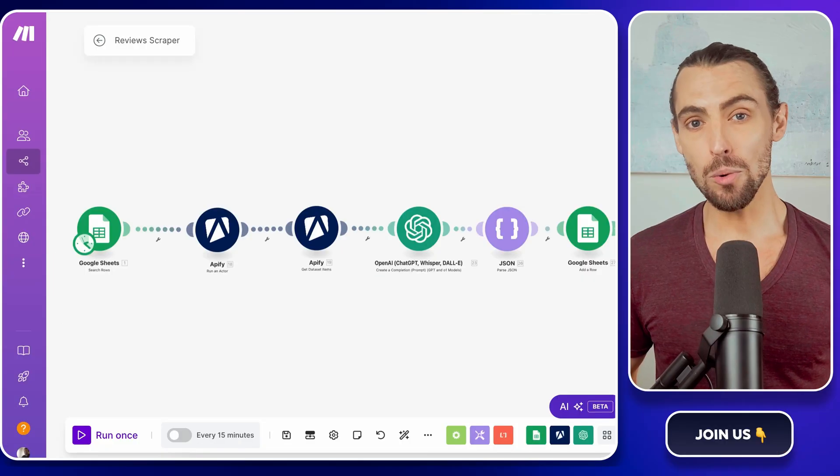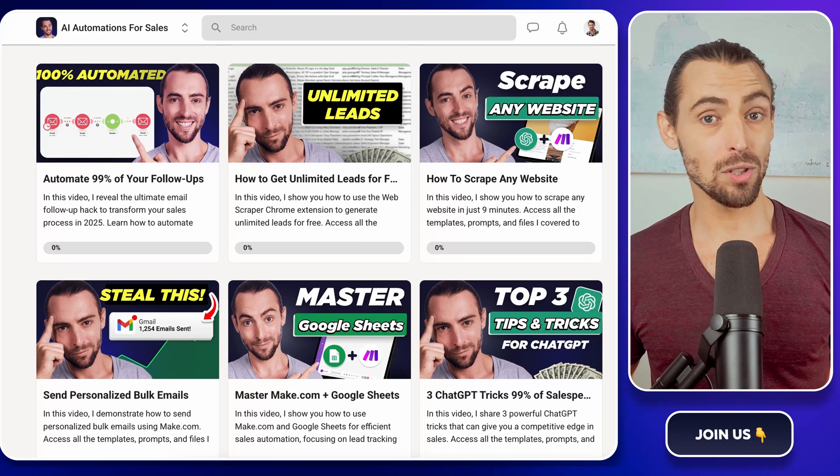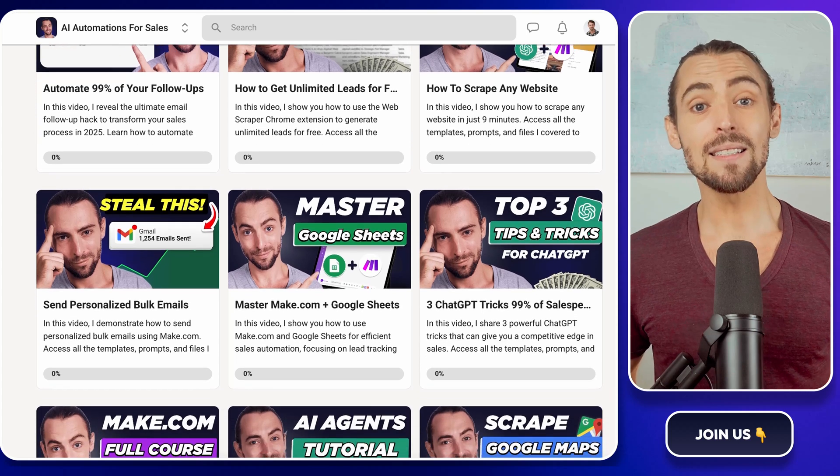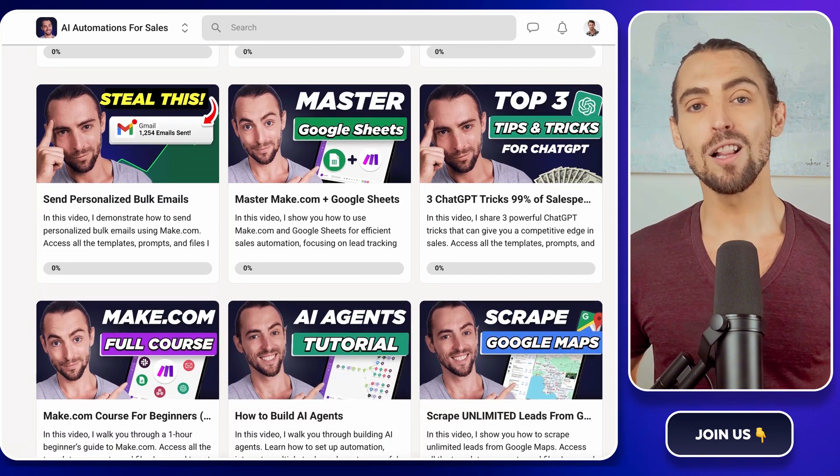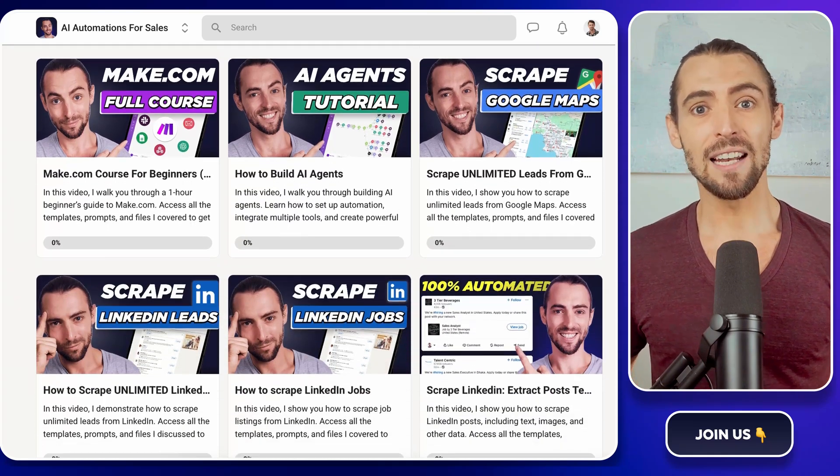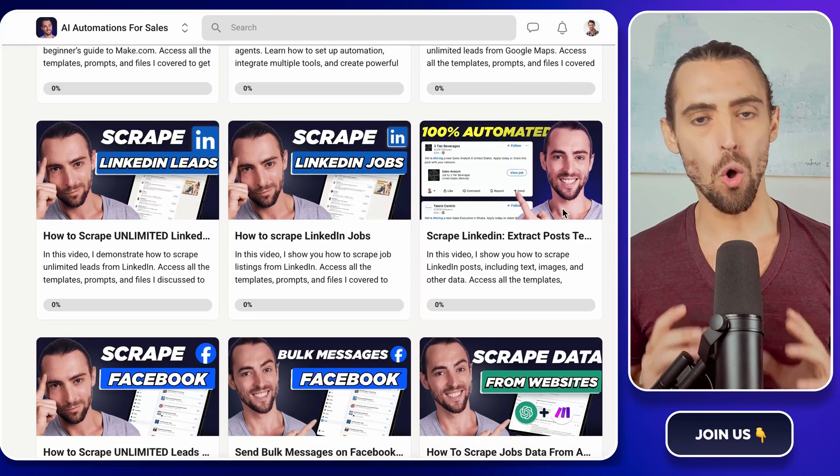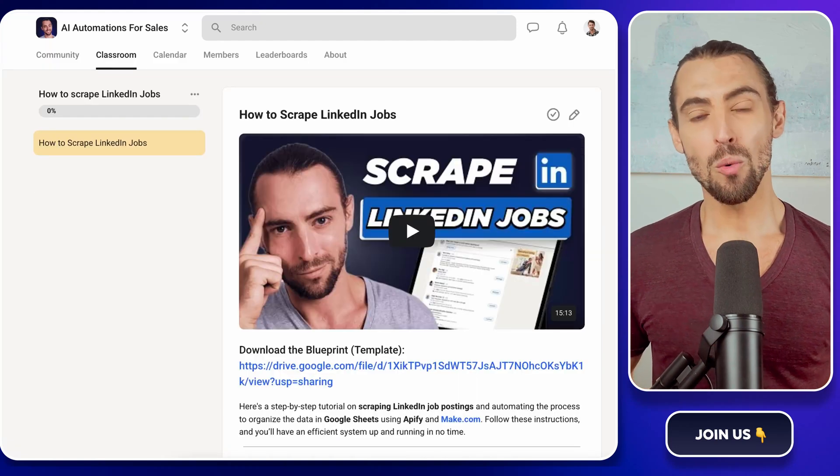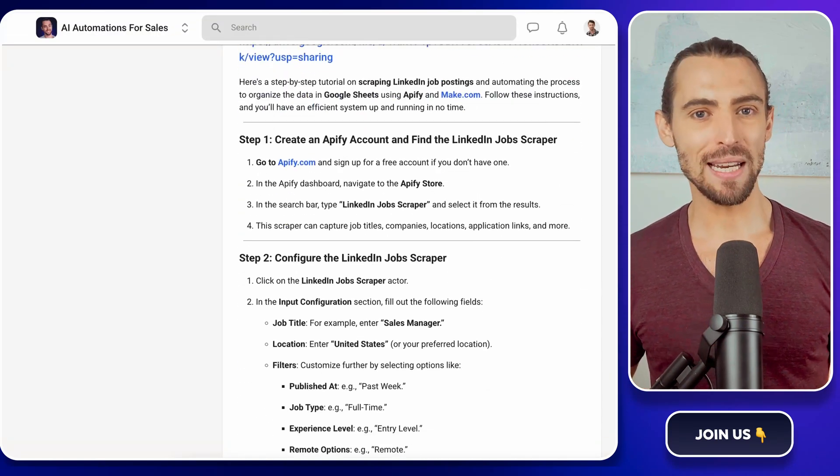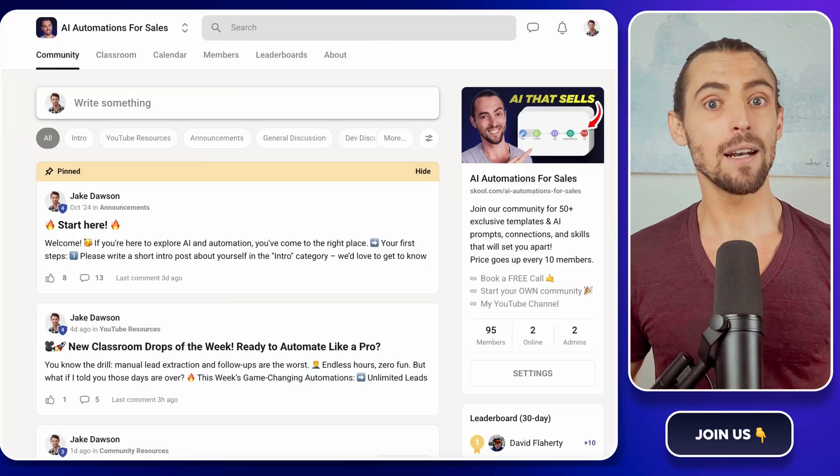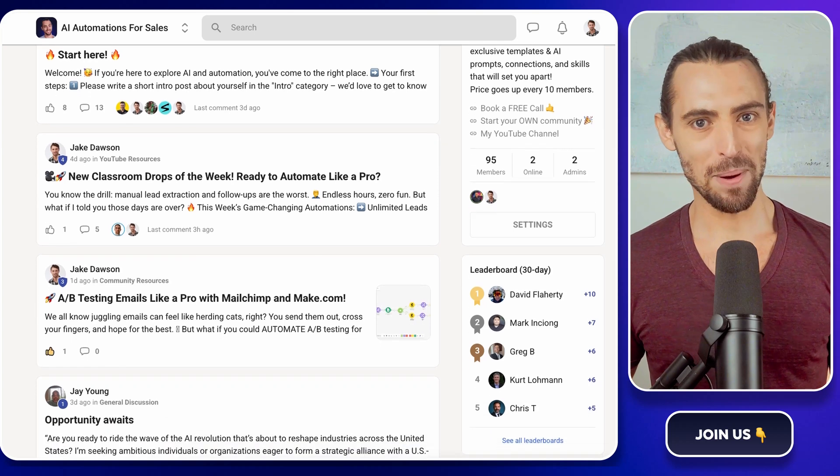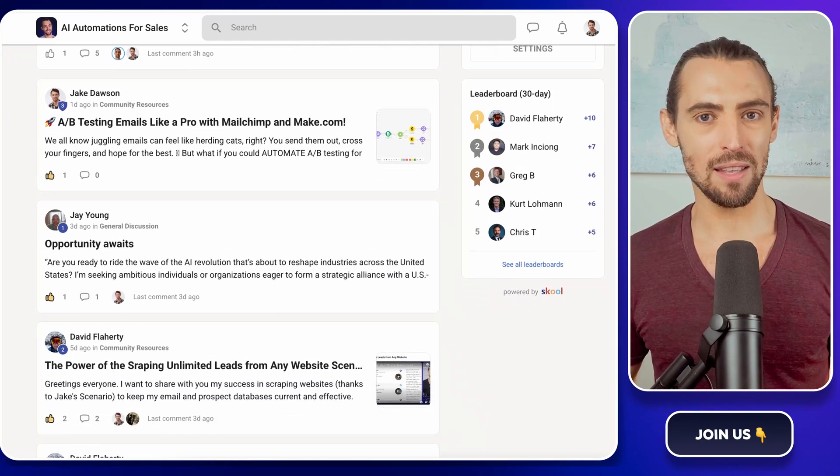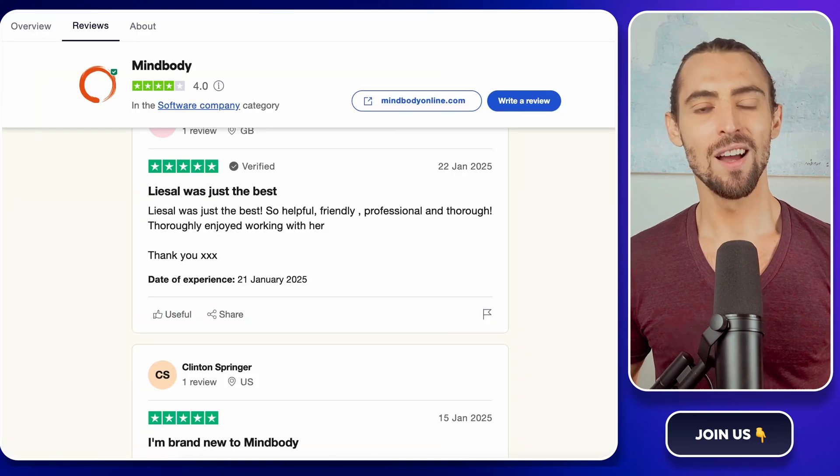Now, if you're new here or looking for even more ways to level up, don't forget to check out the school community linked below. Inside, you'll find exclusive make.com templates, including the one that we're using today that you can import and start using immediately. We built a whole space for learners and doers just like you, where you can ask questions, get direct help and connect with like-minded folks ready to take action. And of course, you can always subscribe and hit that bell button to get notified of our bi-weekly videos, live sessions, and more.